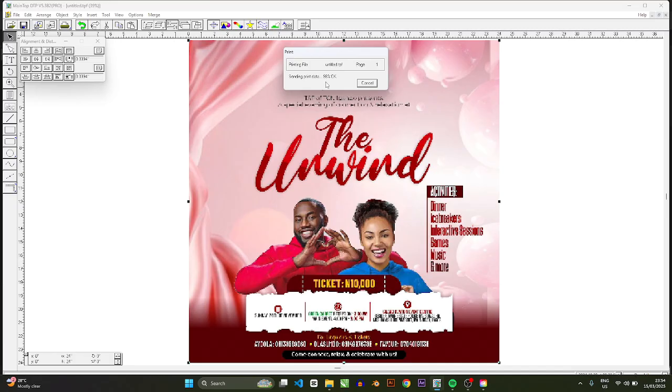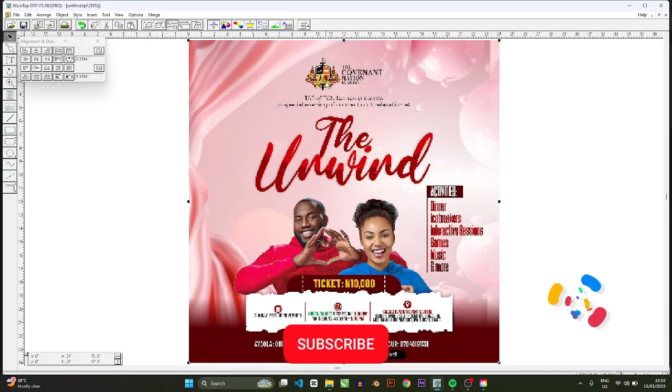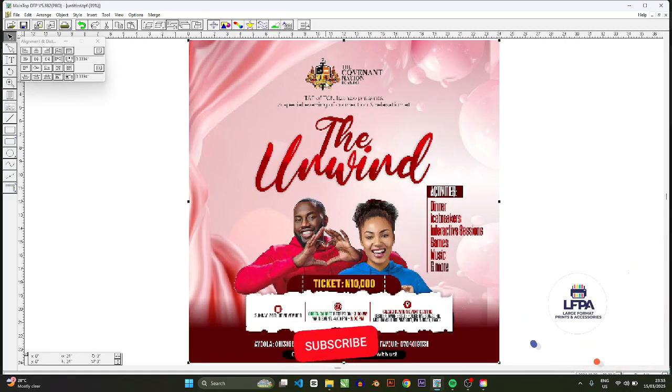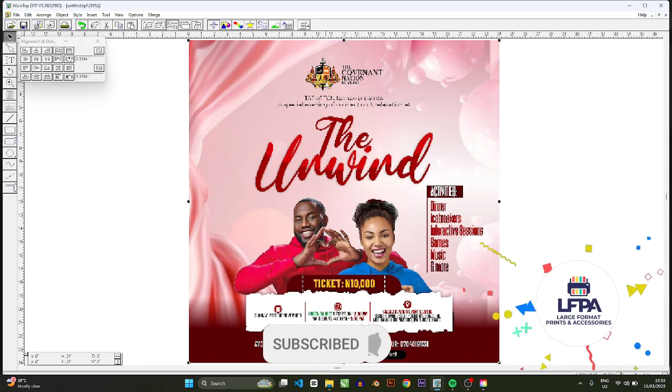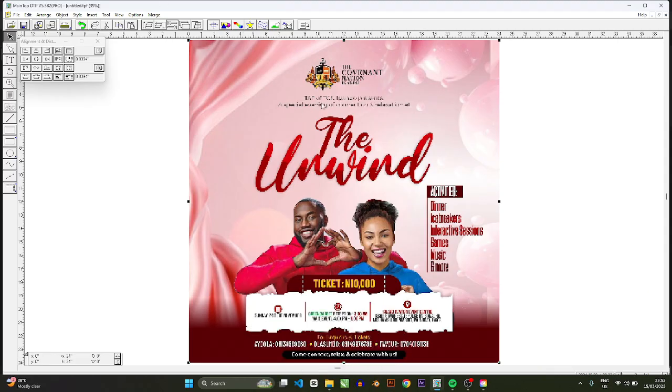You can also use the same file to print on your A-tools. If you want to know how you can print from A-tools I have a video here on the side of the screen. In this video I'm going to show you how to print from Print Manager.